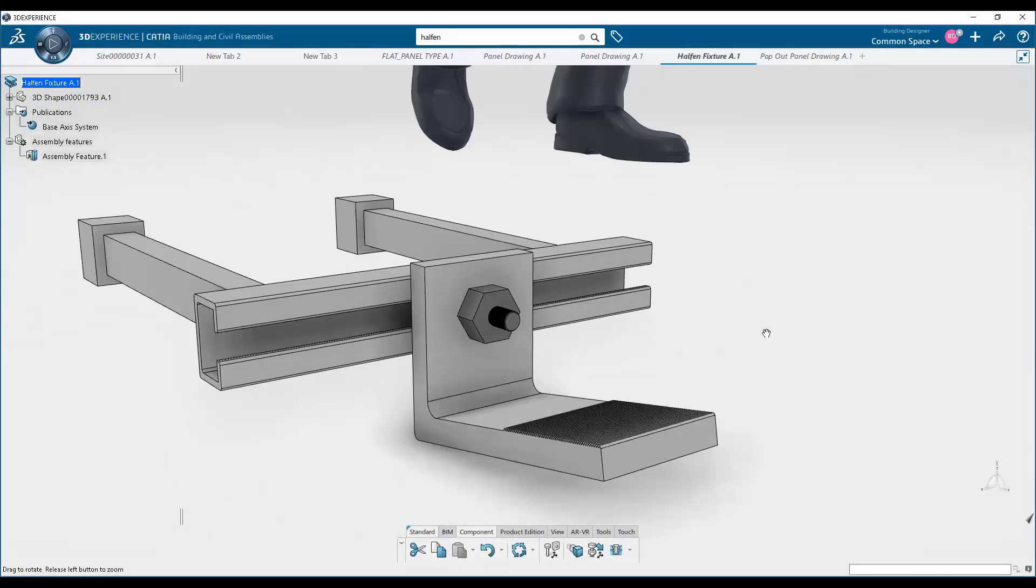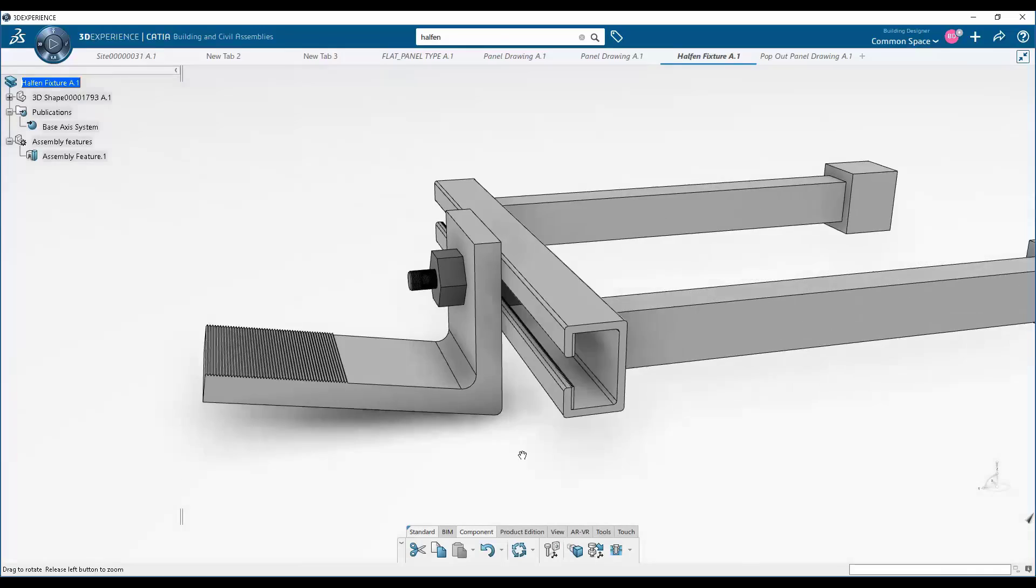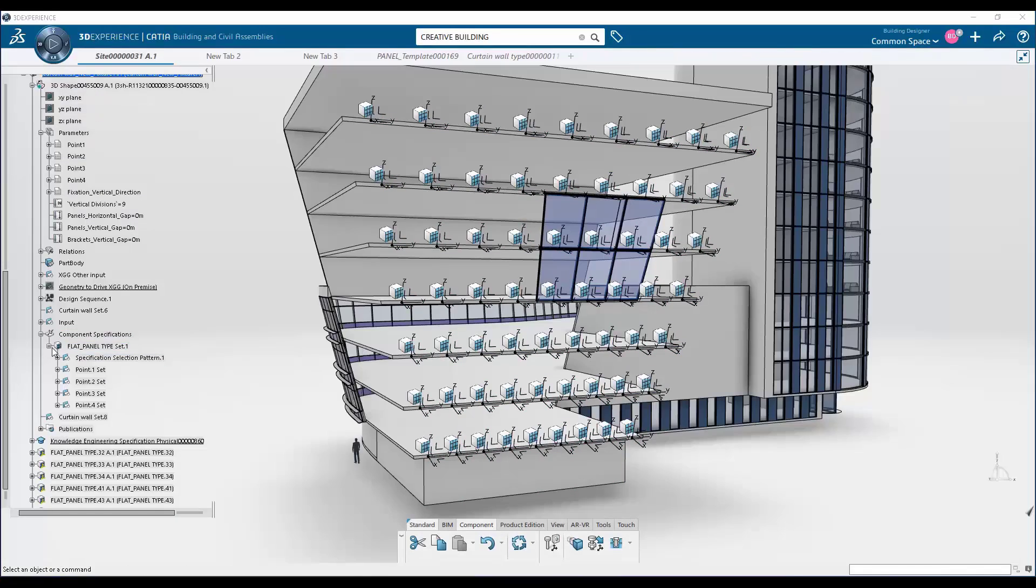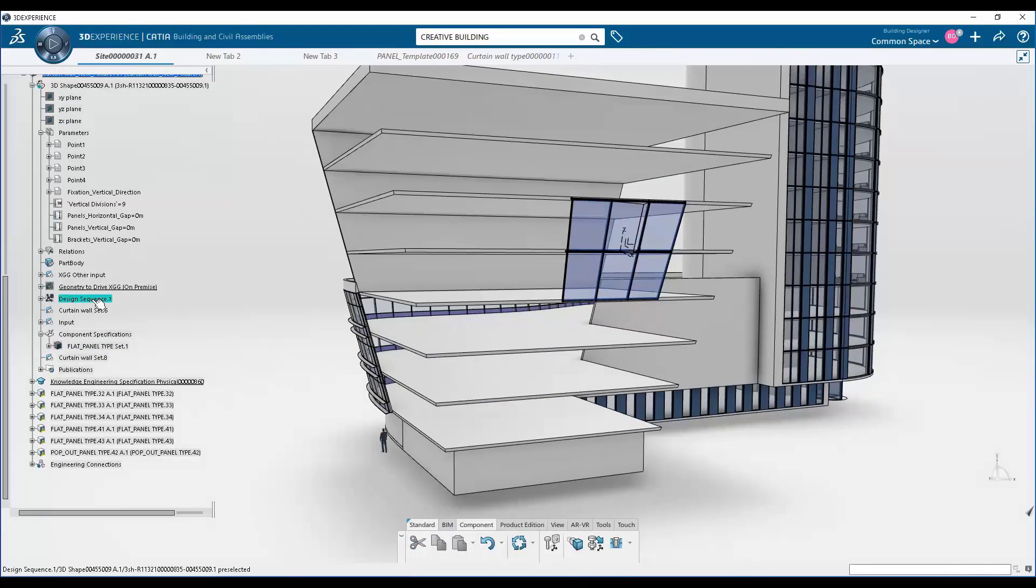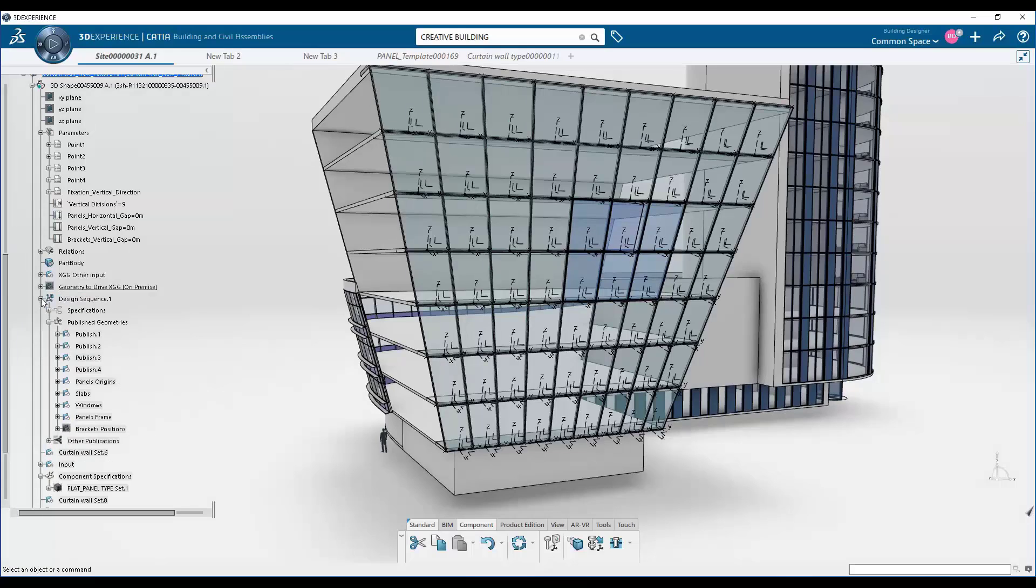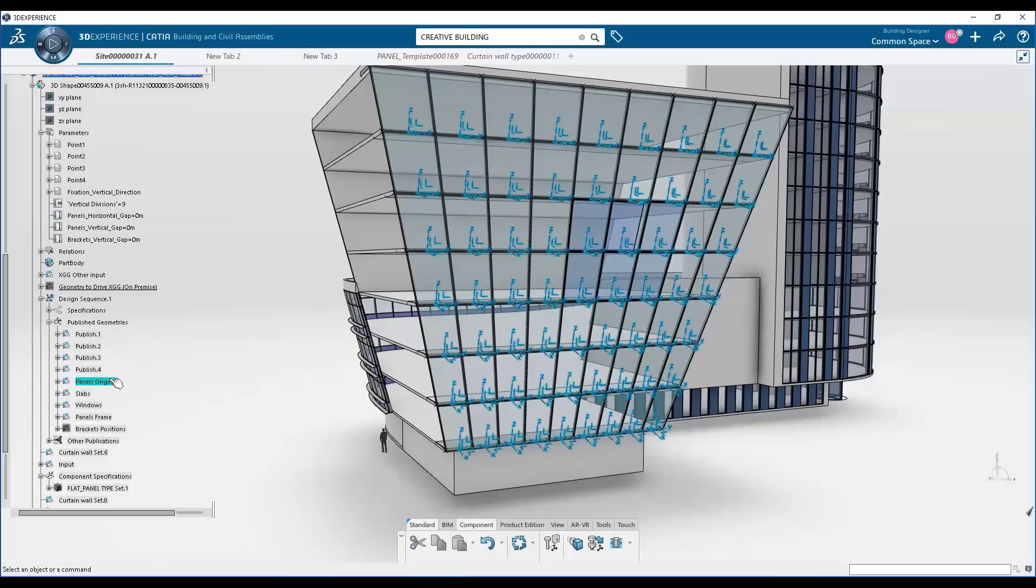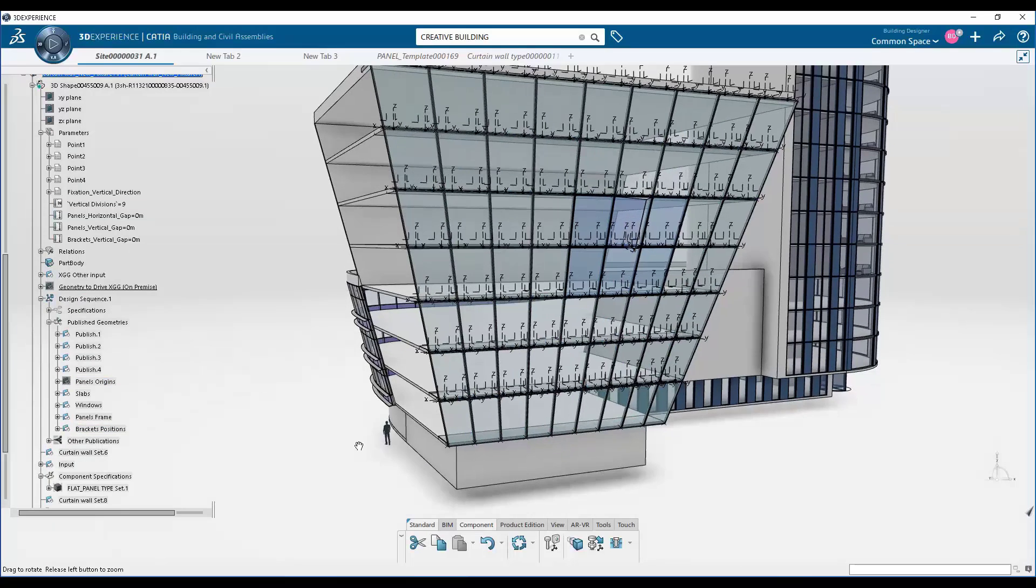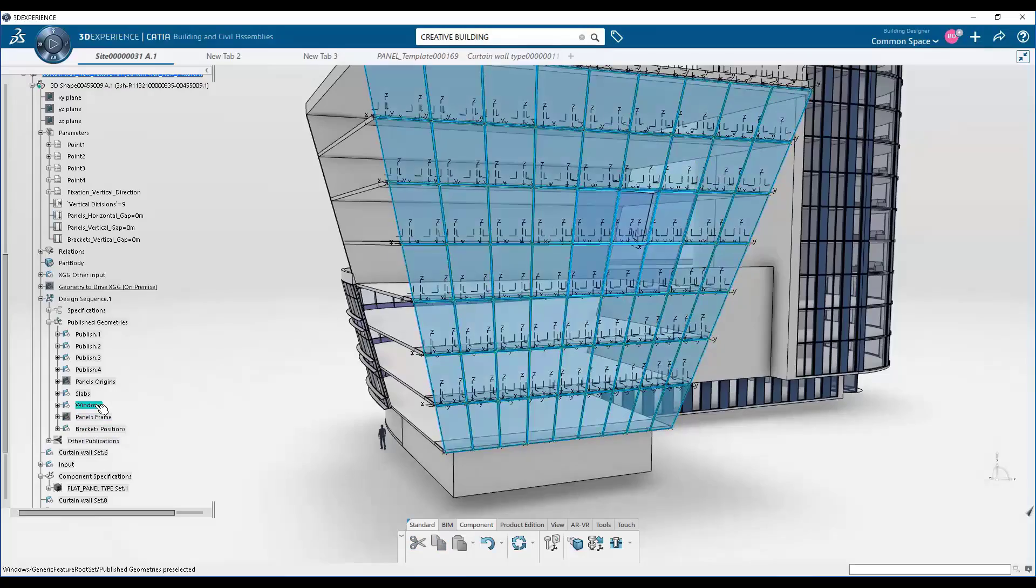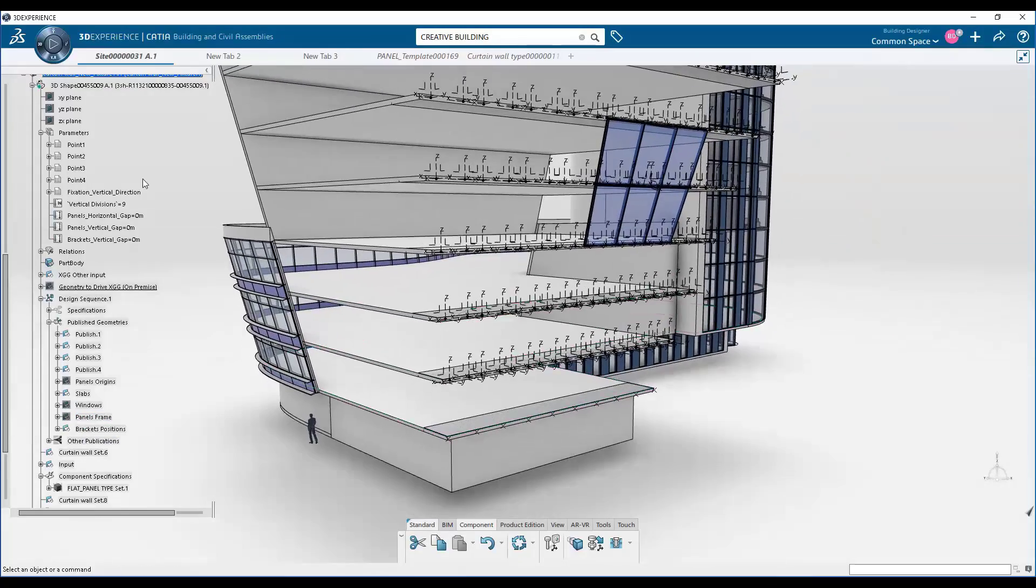Next, these panels aren't floating in space. They're anchored. And so we've got this Halfin embed that's connected to our serrated anchor. And so we're going to use the same mechanism to instantiate that anchor into our model.